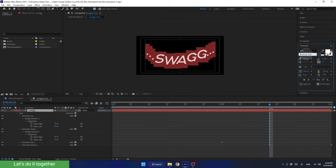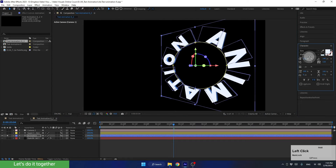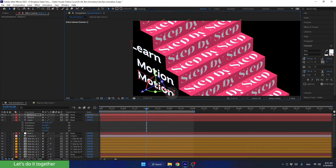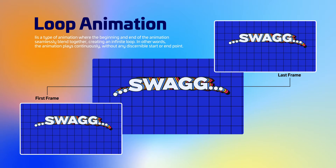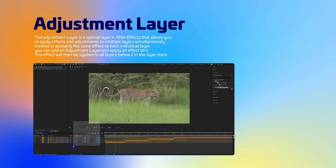With each lesson we'll be cranking up the difficulty level, boosting your confidence and skills along the way. You will also learn how to handle changes and tweak text to fit whatever you or your client needs. In this course you will not only master text animation techniques, but you will also get a solid understanding of After Effects fundamentals.